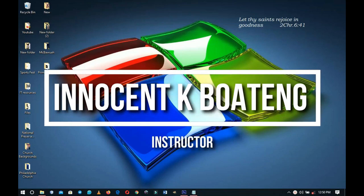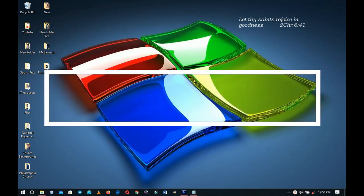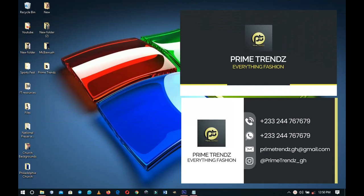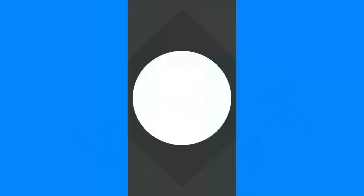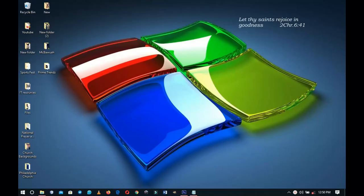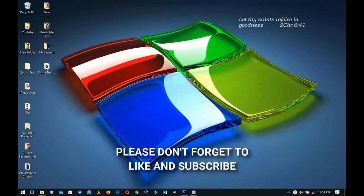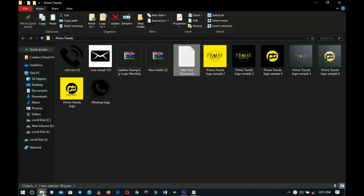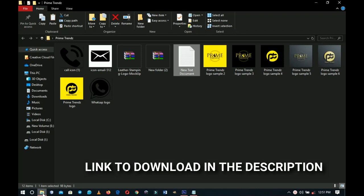In this video I'm going to walk you through how to design a business card like this. Hello everybody and welcome to the channel — thank you so much for clicking on this video. If you're new here please hit the subscribe button. Here are the resources I'm going to use, especially the social media handles and icons. I'll leave a link to download them in the description.